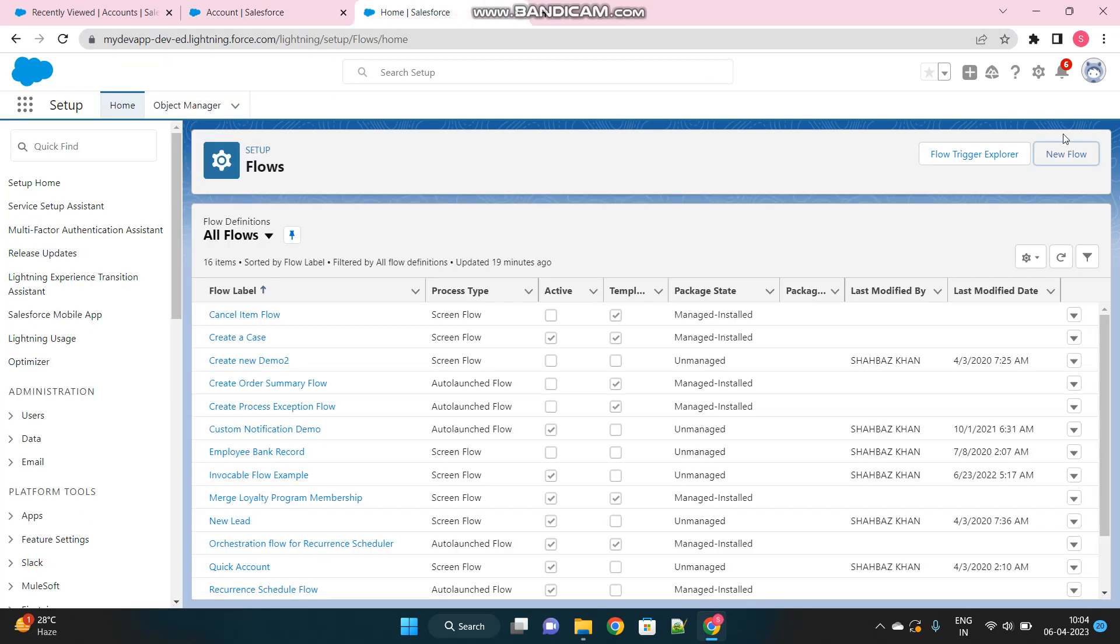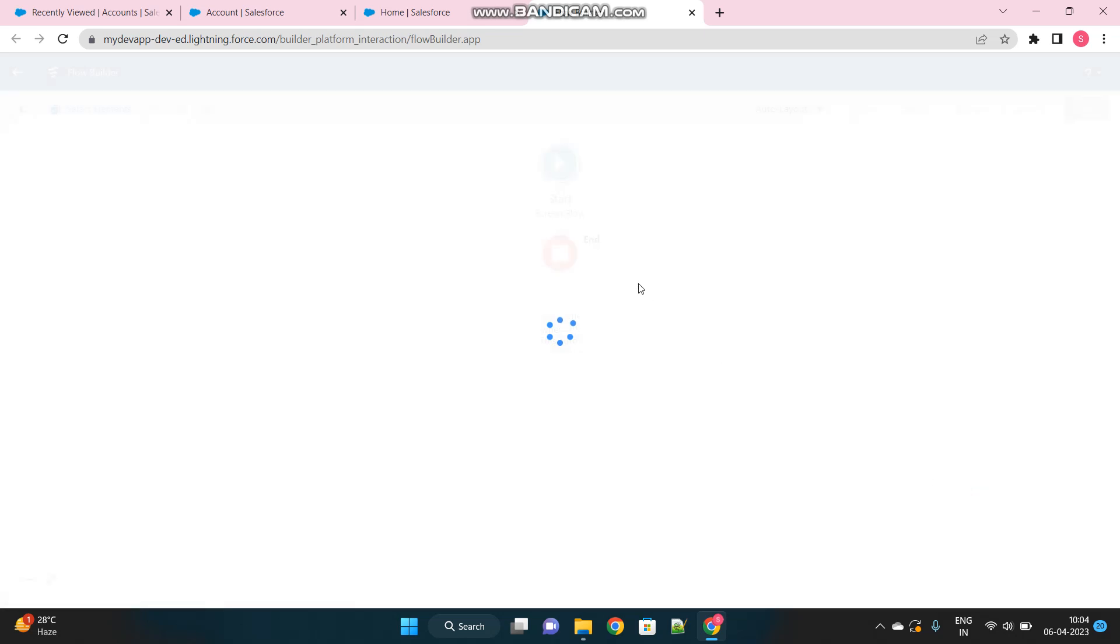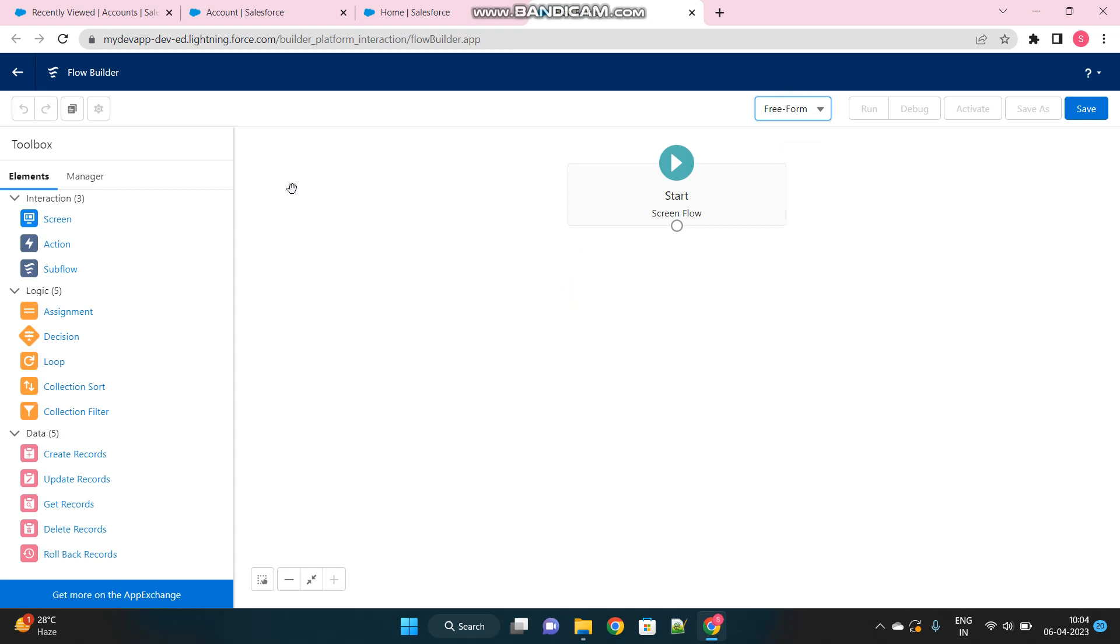I will create a new ScreenFlow. Let's create a new flow here, choose the type as ScreenFlow. So let me convert this into freeform just to show proper drags and drops.